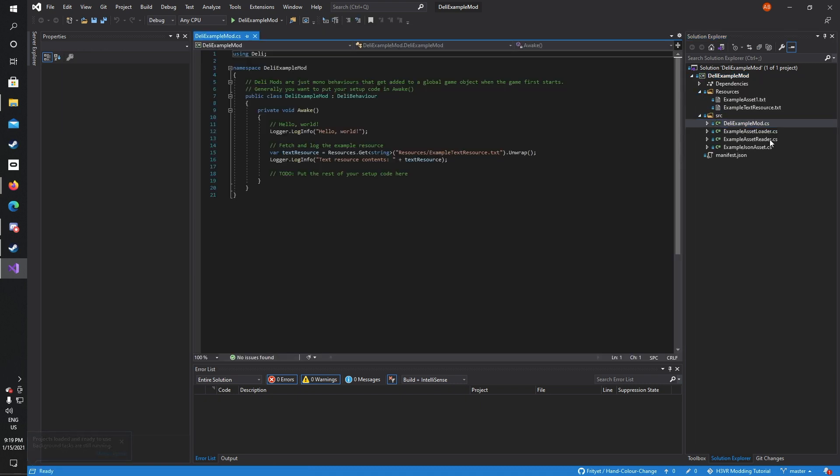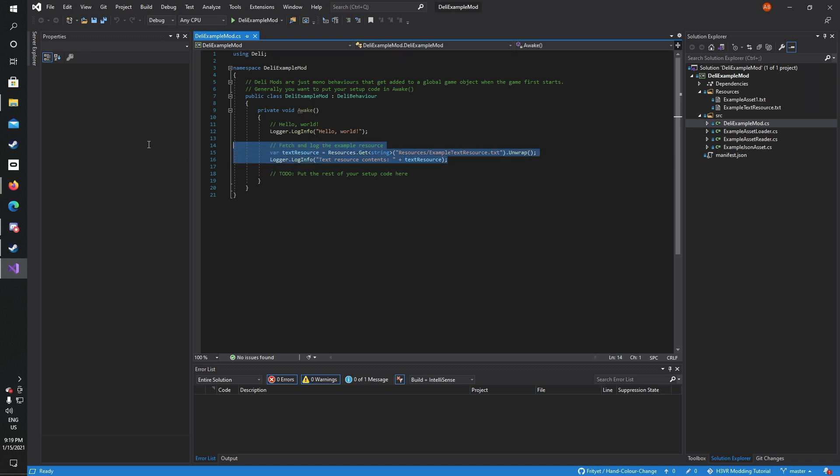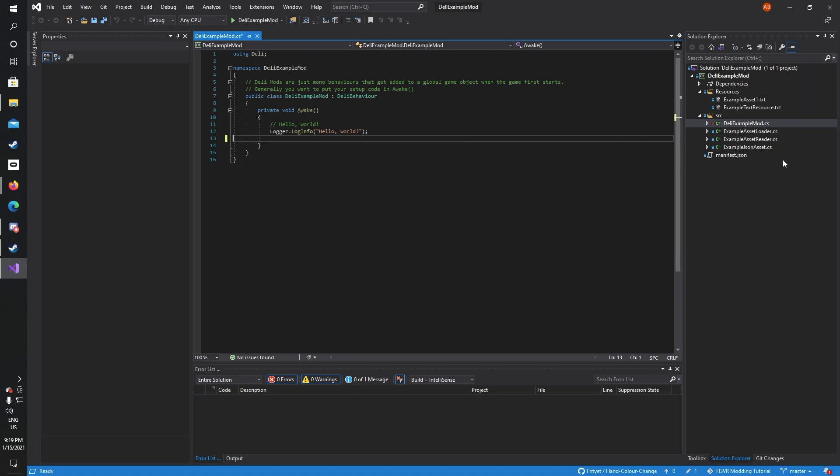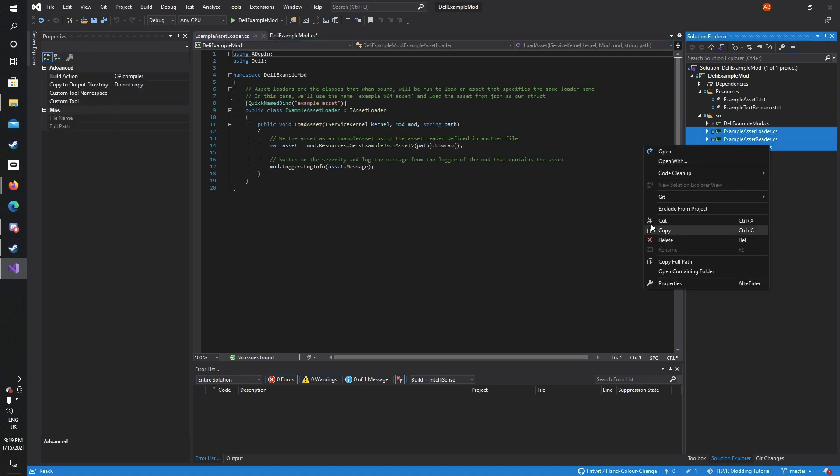Open Deli Mod source. Now here you can see the example code which will run as soon as the program starts in this awake function. For this tutorial, we shall not be using example resources, which is a more advanced topic, so I'm just going to delete this for now and I'm going to delete these files right here.